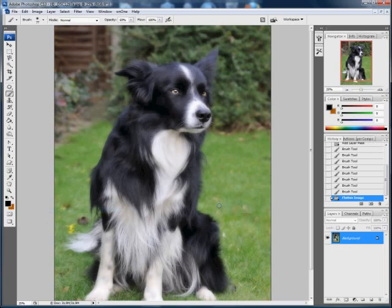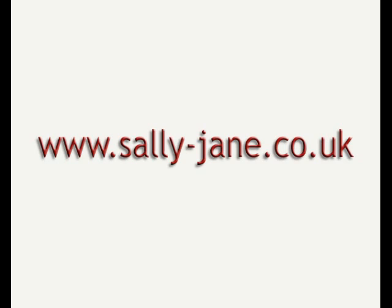For more tips and tutorials on using Photoshop, why not visit my website at www.sally-jane.co.uk.